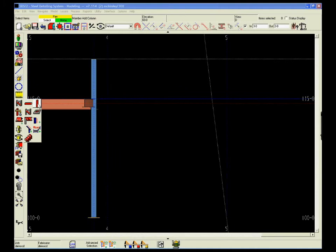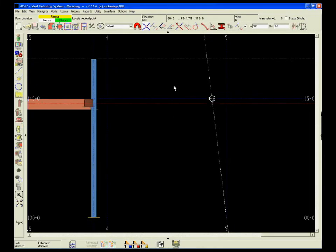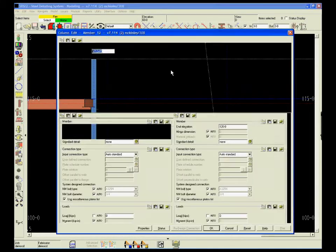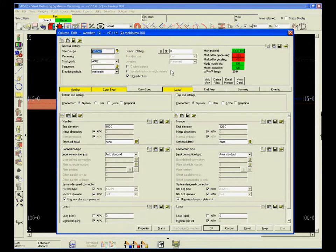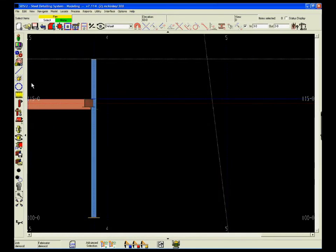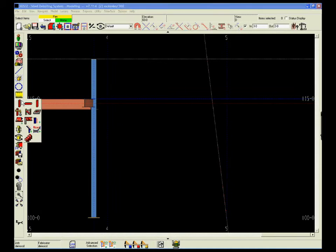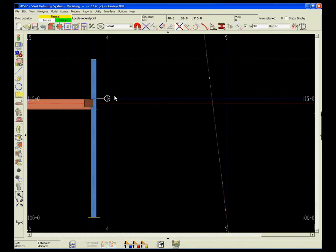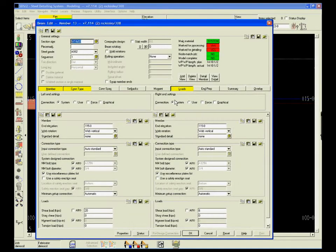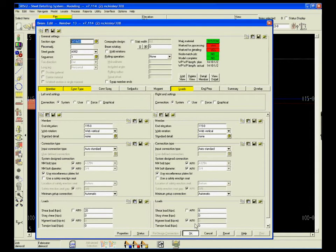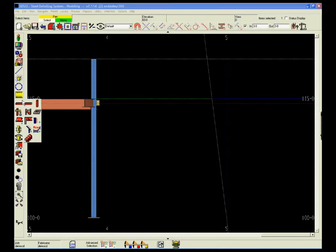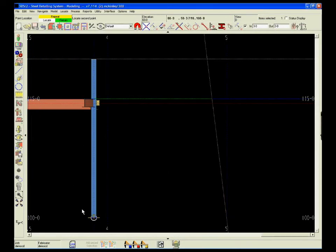In today's modern architecture, many projects include difficult geometric challenges. SDS2 equips you to handle those challenges easily. Virtually any beam, column, and brace configuration is easy to model with SDS2.